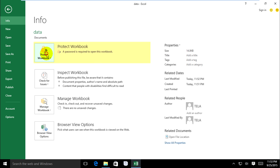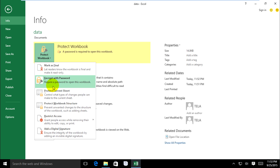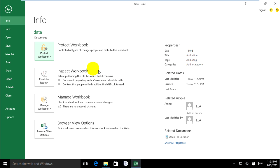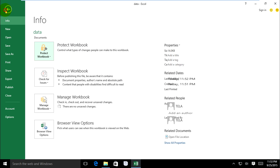Select Encrypt with Password and delete all in the box and OK. It's done. Go to save it.